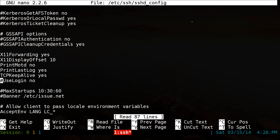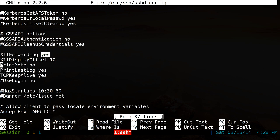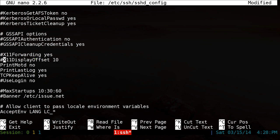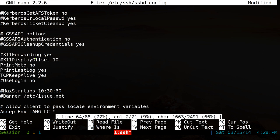And you want to look for these two lines here. It says X11 forwarding yes. X11 display offset 10. Make sure that one doesn't have a pound sign either, because sometimes they have a pound sign like this. Make sure you delete that.